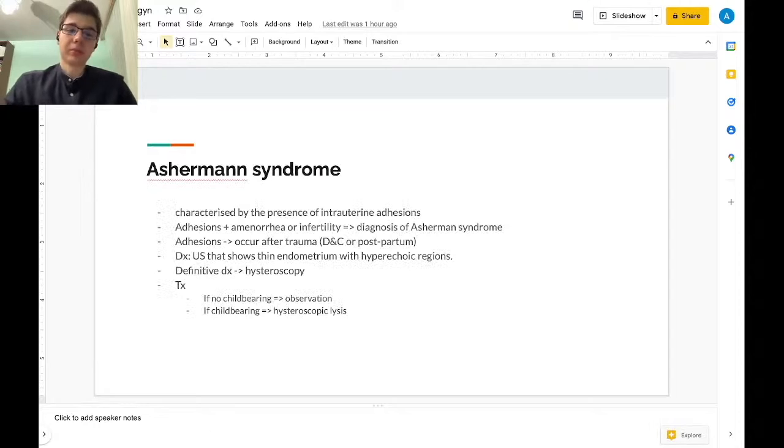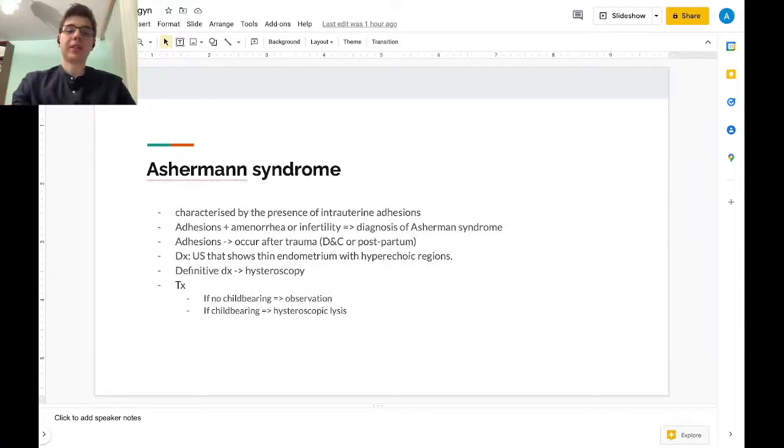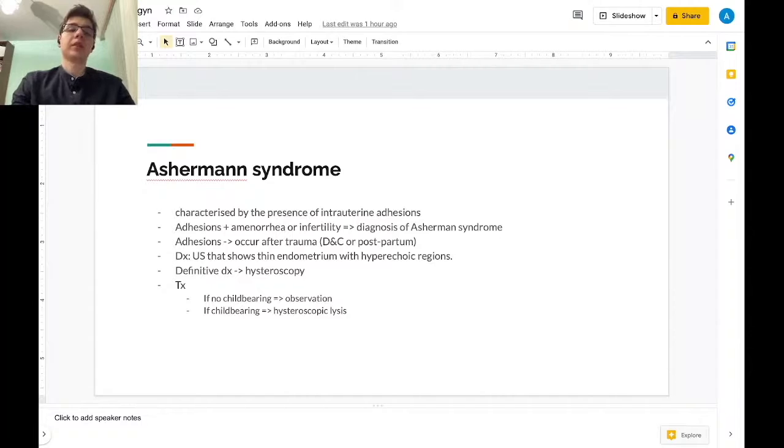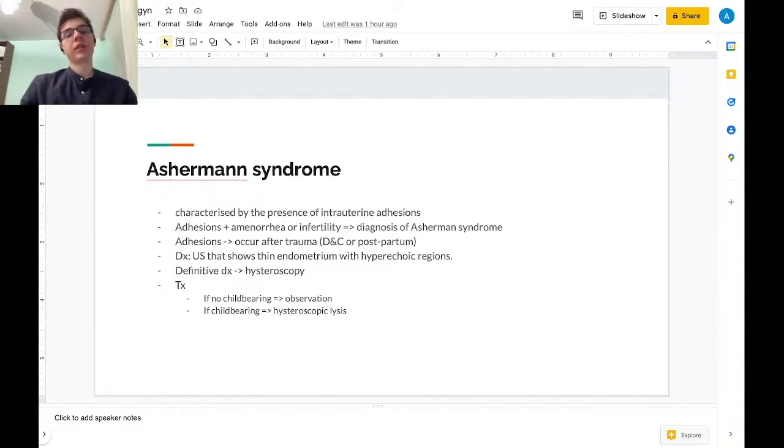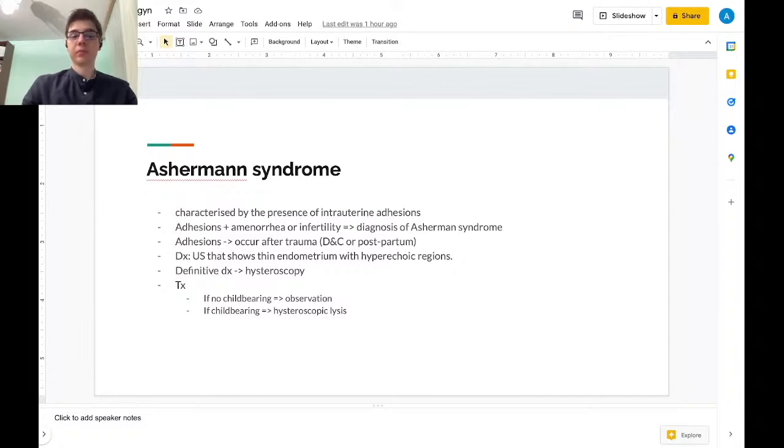Asherman syndrome is characterized by the presence of intrauterine adhesions. Adhesions and amenorrhea or infertility leads to the diagnosis of Asherman syndrome.